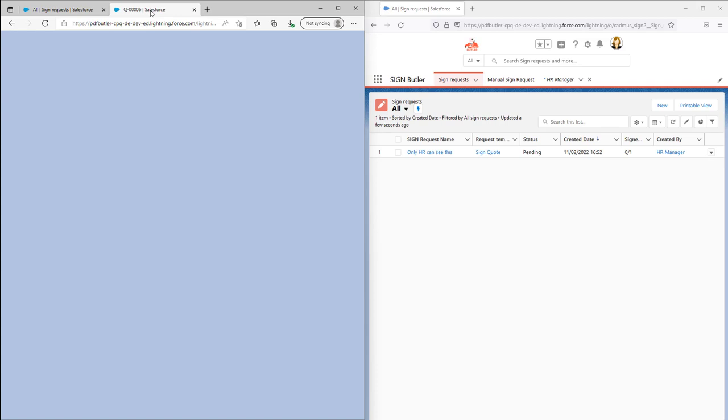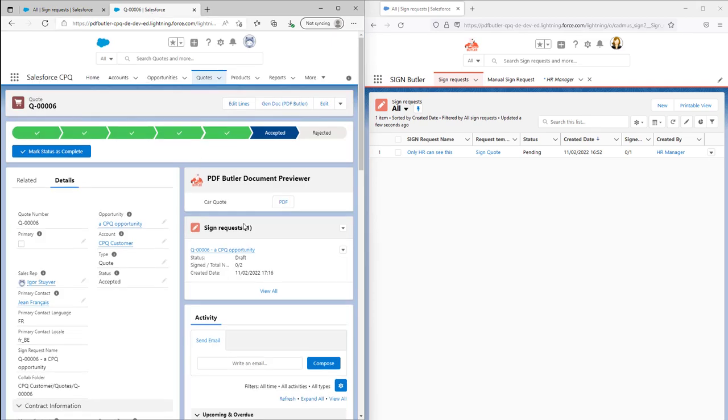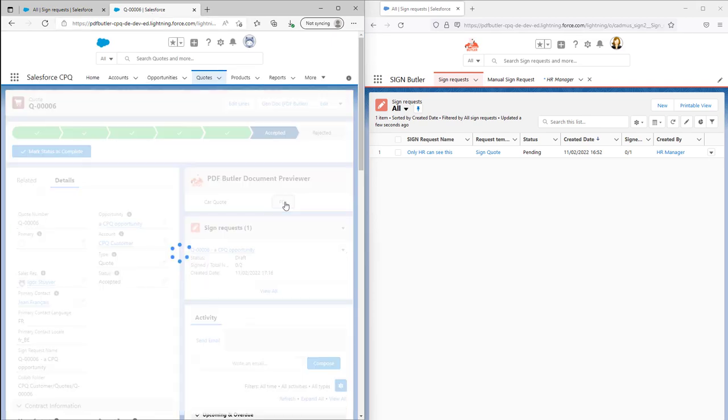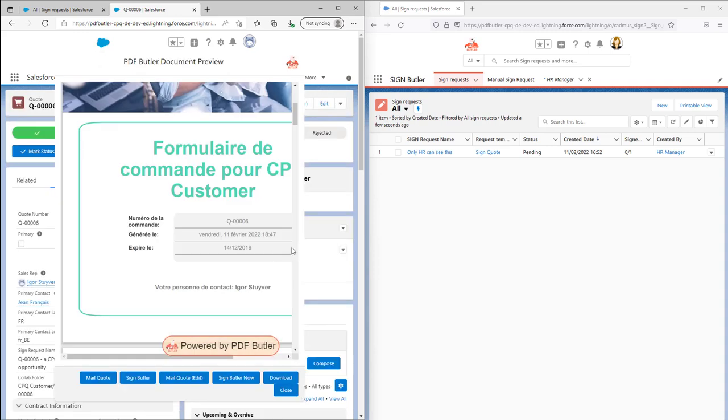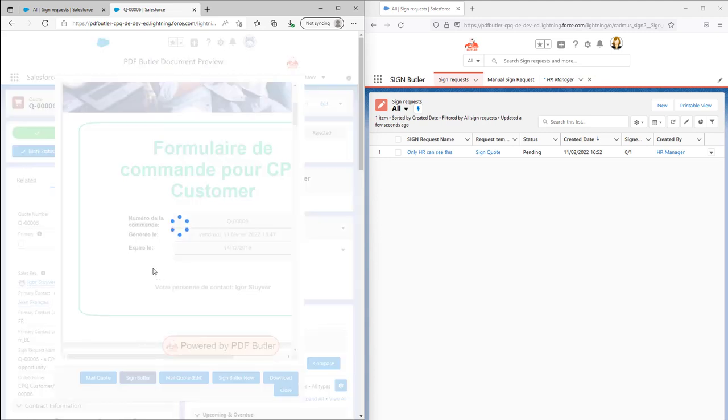If the sales guru would say, I'm gonna send out a new quote, that will create a new sign request. That sign request of course cannot be seen by our HR manager.